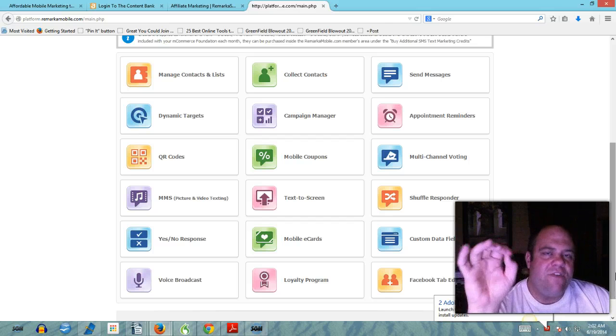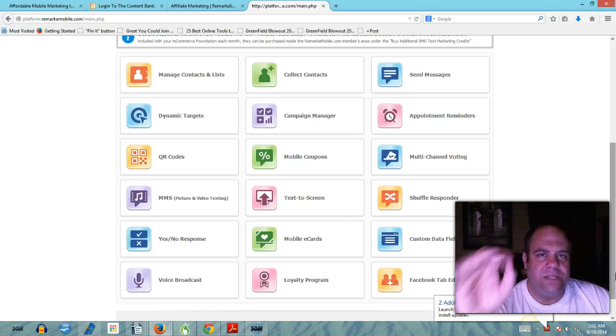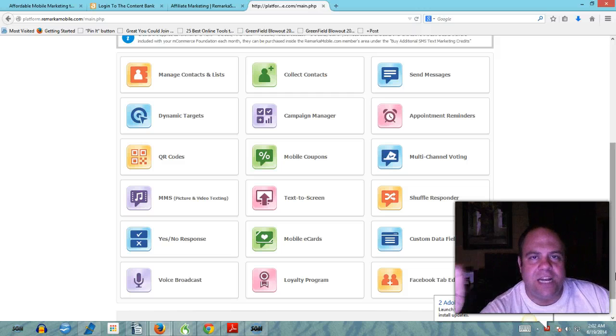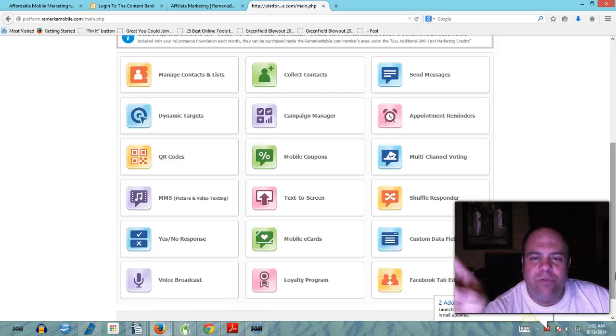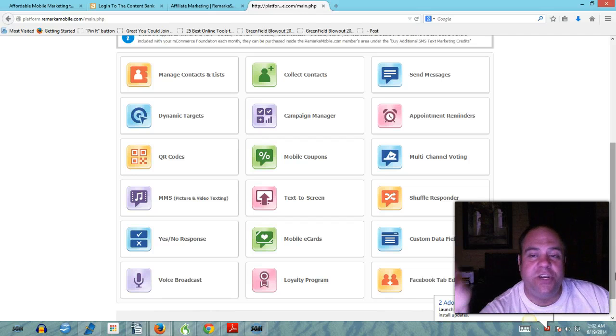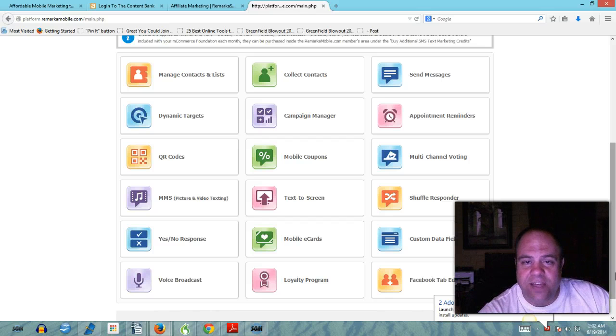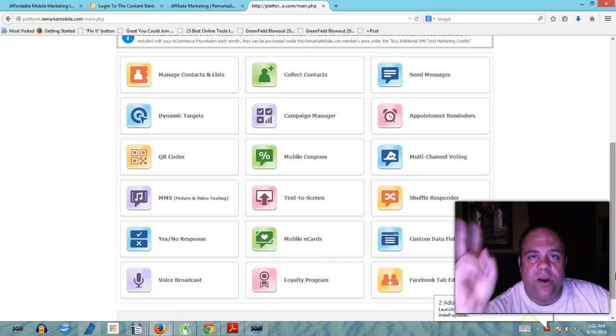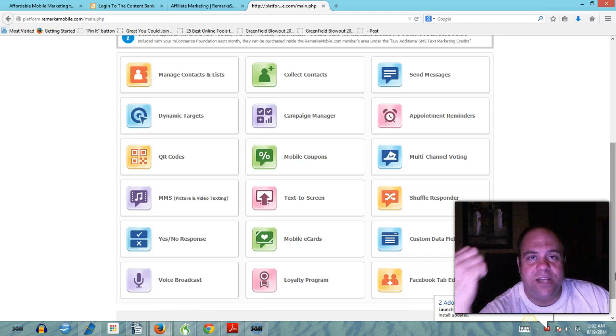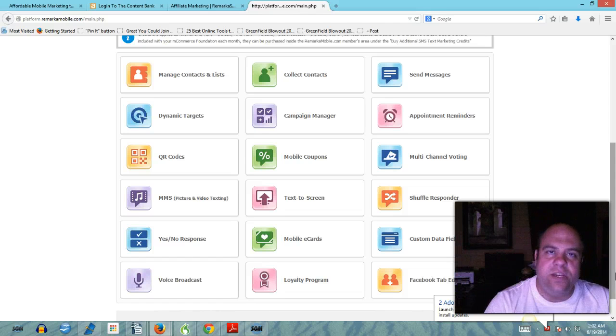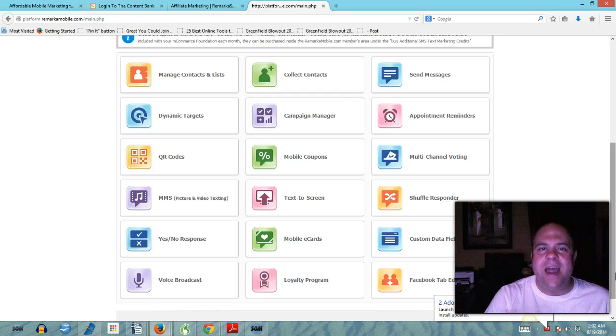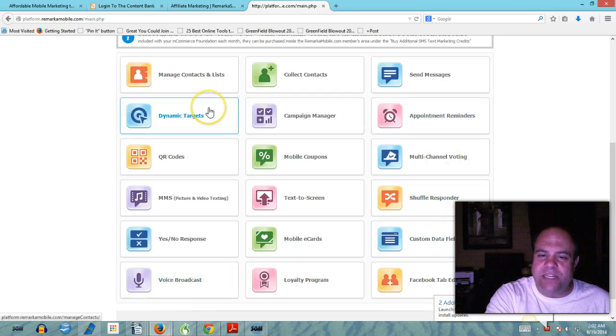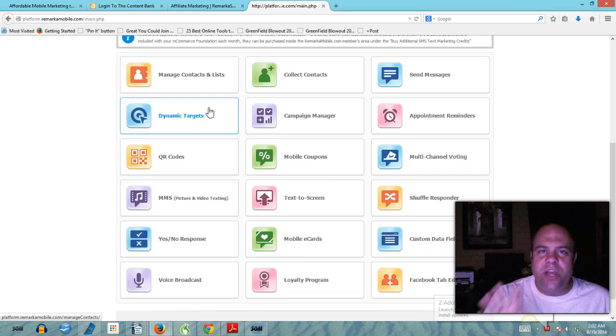But people are plugged into their phone and they do pay attention to text messaging which is why every small business, every big business, every individual entrepreneur needs to have mobile technology. This is a complete mobile suite of technology. You get 200 credits which you can use any of these platforms on, 200 credits per month. You can purchase more credits in your back office.